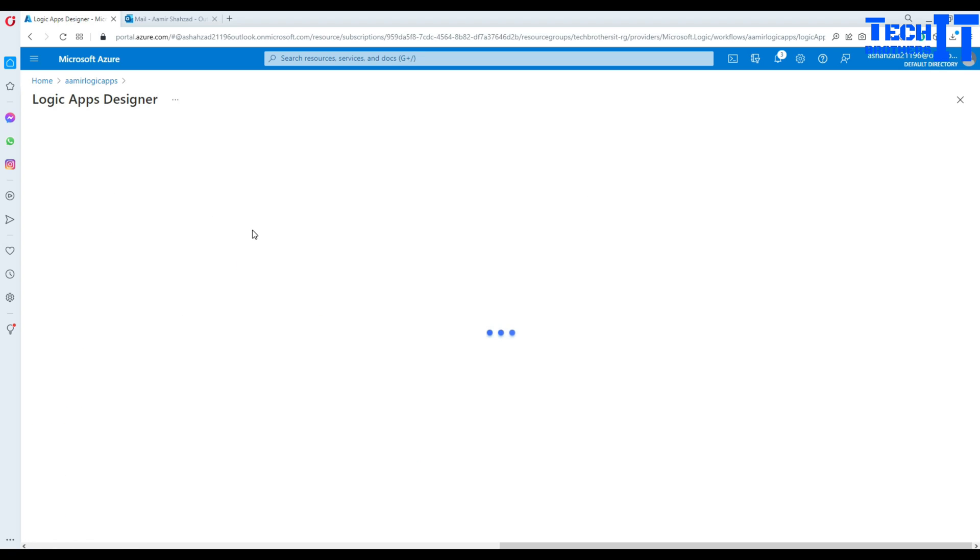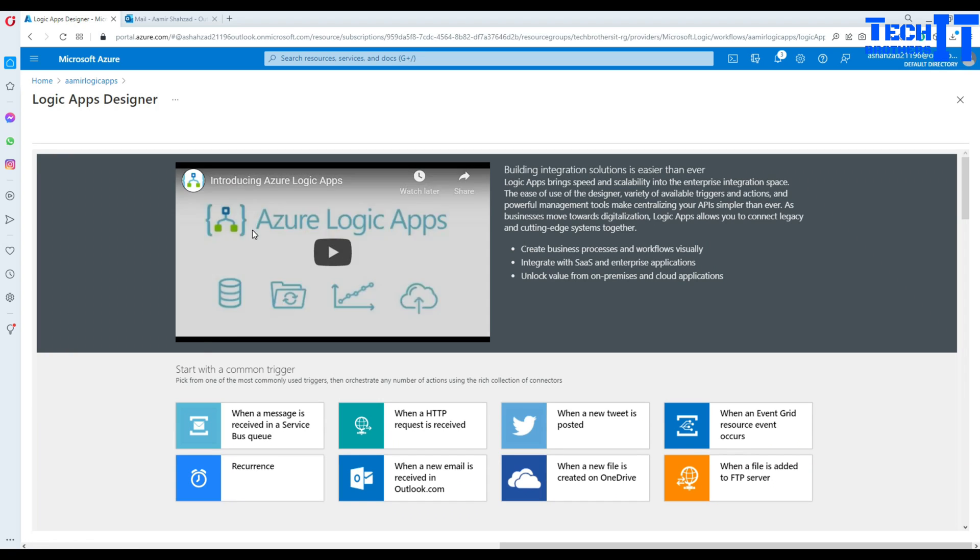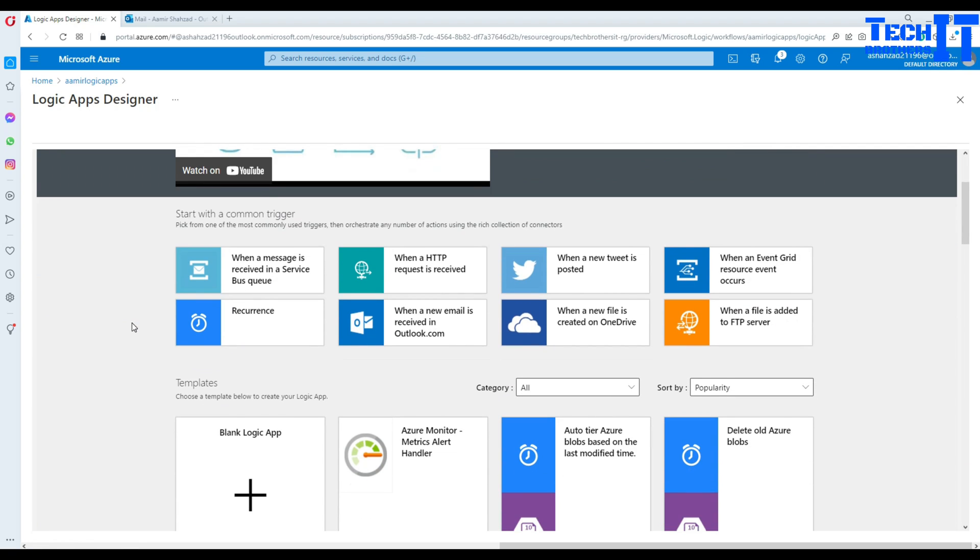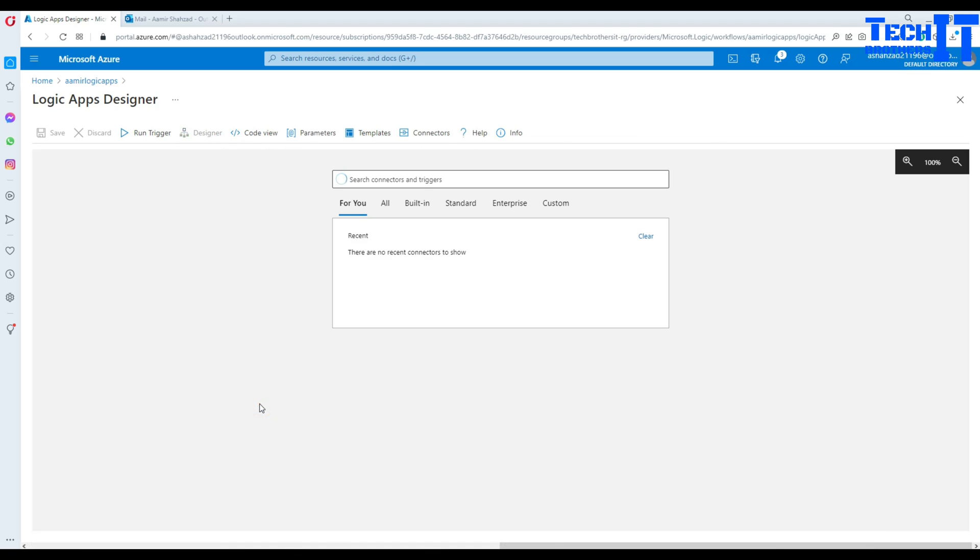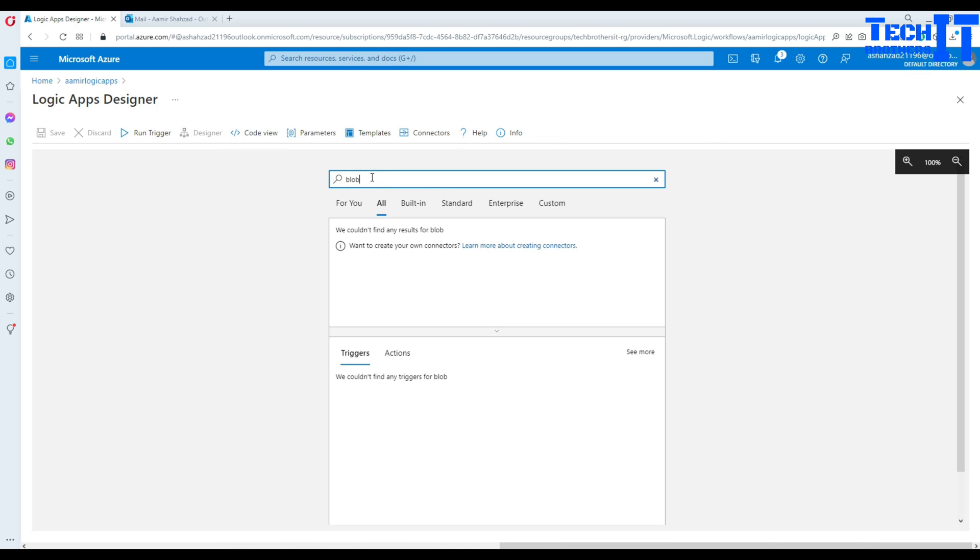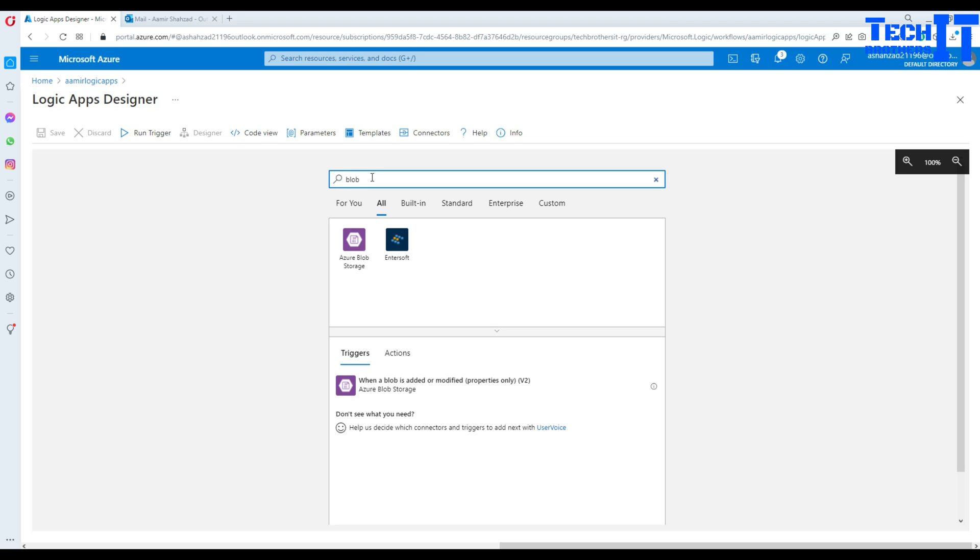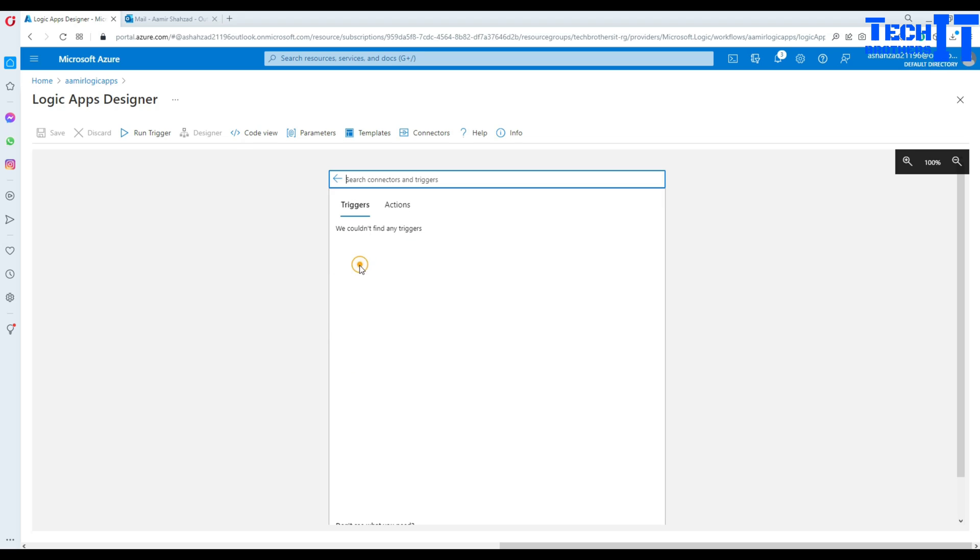So we are here in the designer. And first of all, I need to go to the blank logic app. I'm going to click right there. And what I'm looking for? I'm looking for something where if the blob is created. So I am typing blob here and I found Azure blob storage. Click right there and see what it says.